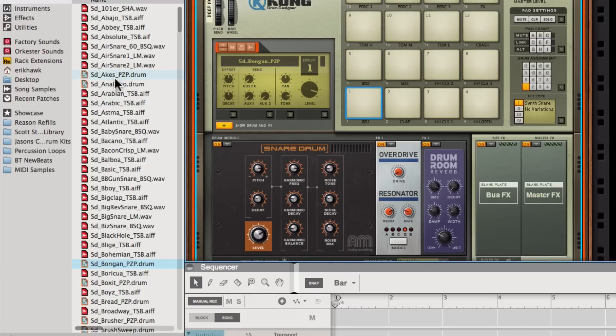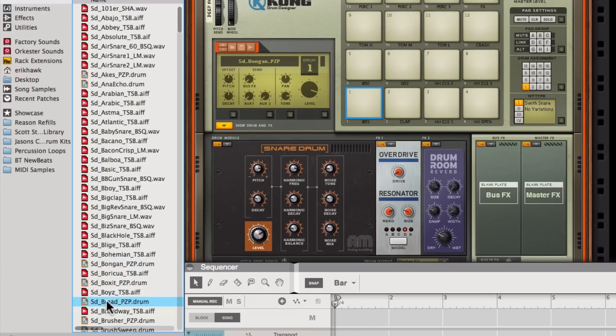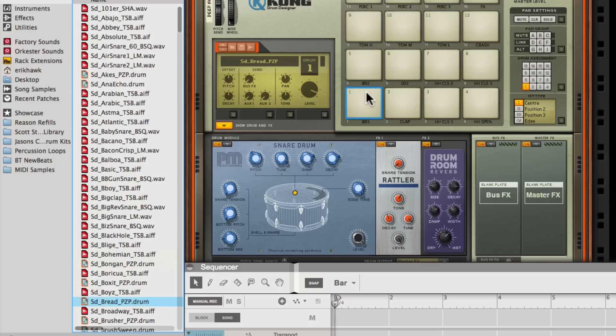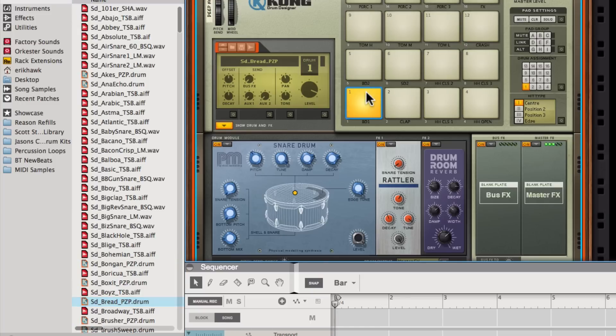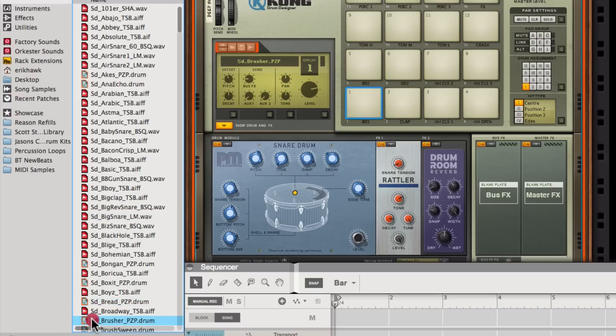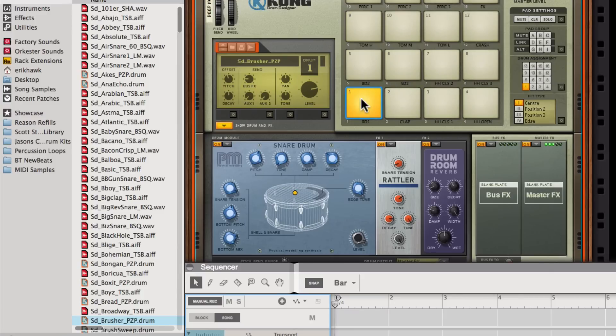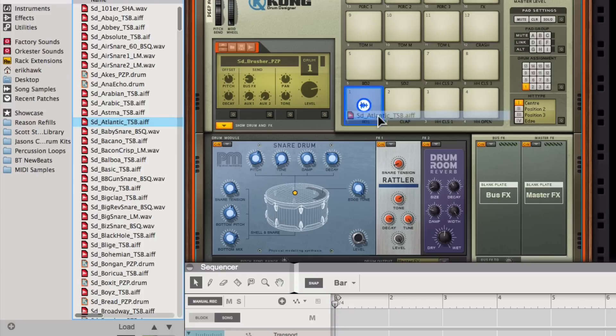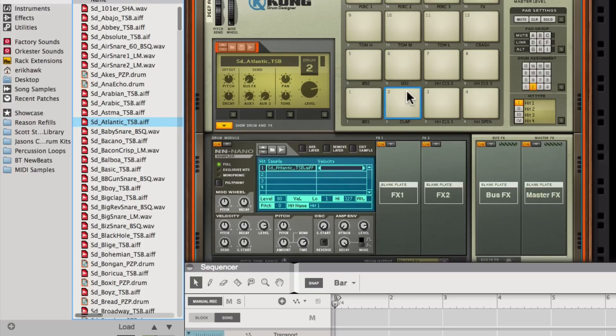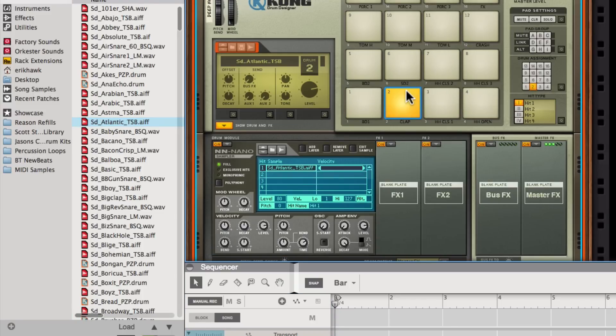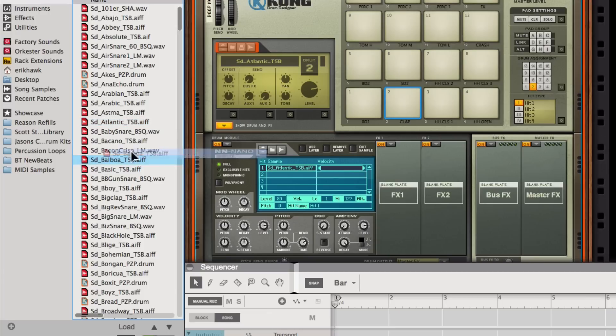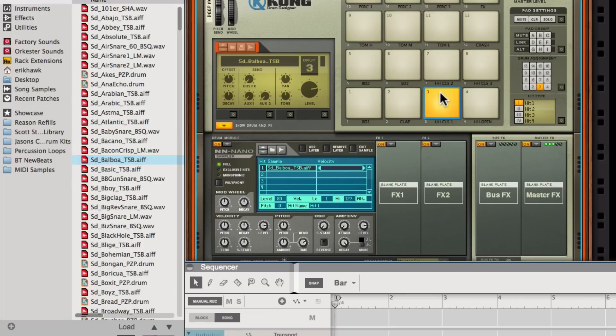And we can also actually drag the samples themselves directly onto the pads. You can see it automatically loads in a little NN nano sampler in here. And just drag it onto whatever pad I want. So that's also a really great and fast way of creating a kit.